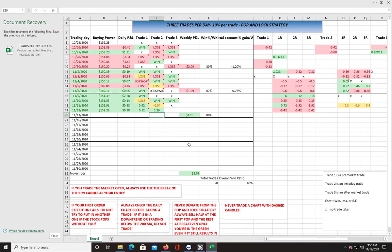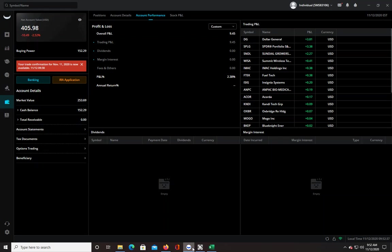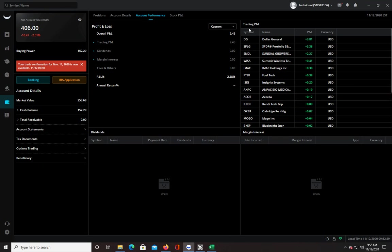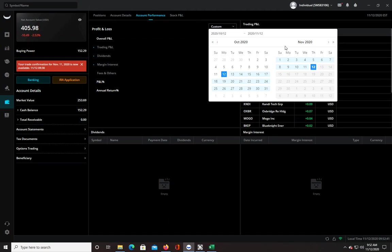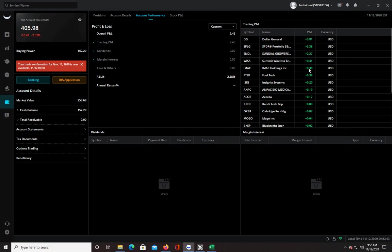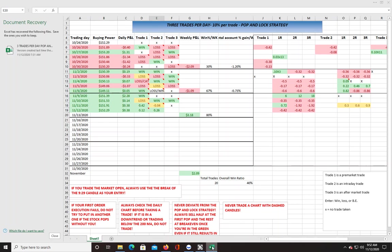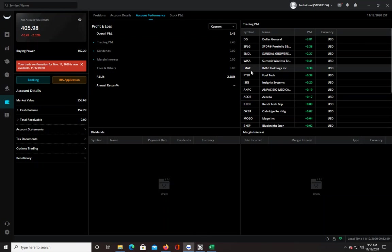That's the long-term plan. And if you look at my Webull account performance, this is for the month of November, and it shows that I'm up $9.45 for the month, but here it shows only $2.09, so what's that about?